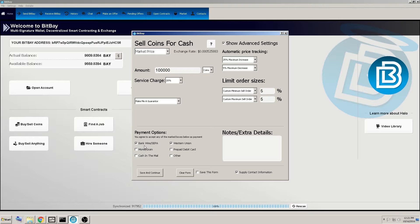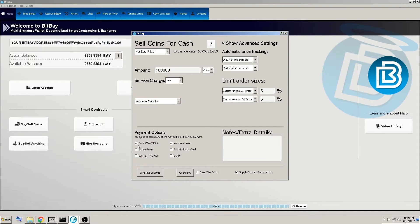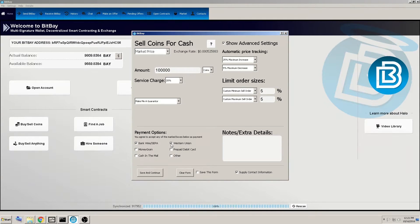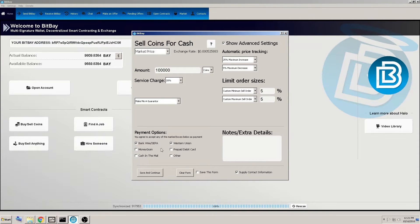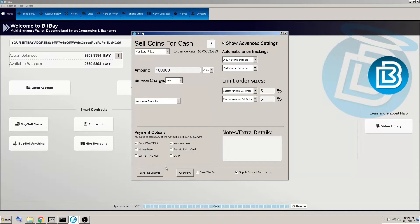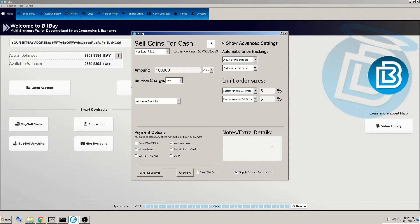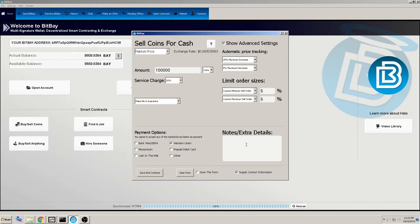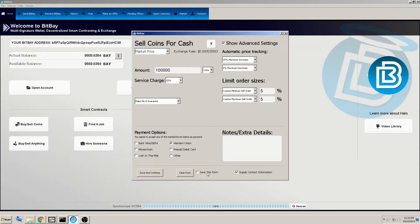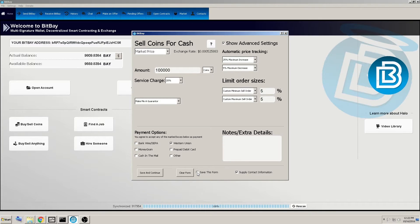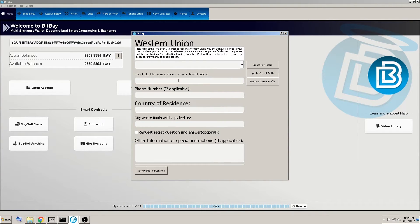And down here we have the payment options and you can customize this however you wish money gram prepaid debit card cash in the mail bank wires, Western union. And all these check marks, however you have them whenever you continue on with this form, it will ask you to enter the information required to complete this type of payment. And this section here, you can add any notes or extra details that you wish, like don't contact me on Sunday or whatever. And here again, you can save this form so you wouldn't have to reenter it. And if you're doing duplicates, and we'll save and continue.